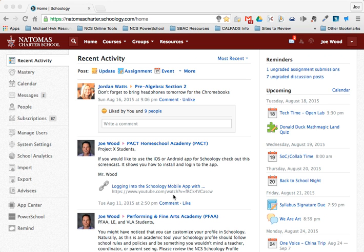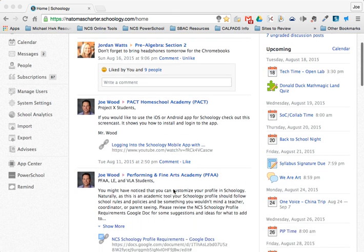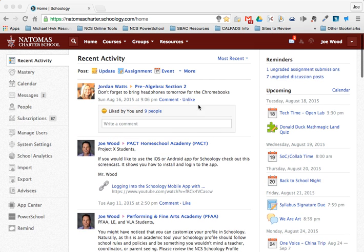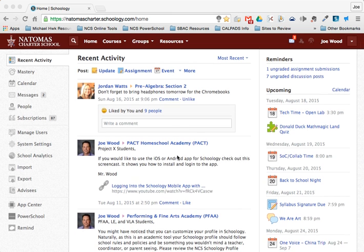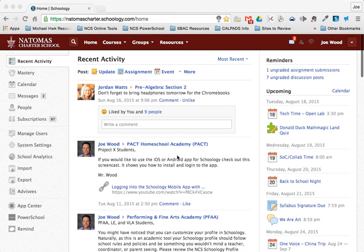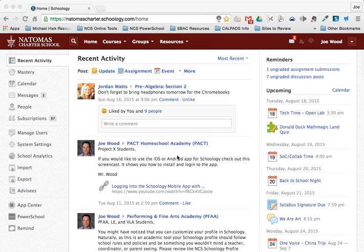Hi there students! This video is a short tutorial to show you some of the features in Schoology that are available to help you manage and track your assignments a little bit better. When you log into Schoology, this is your home page and you'll see right here this is your home feed. These are messages that have been posted by teachers, by the print coordinator, or by me, depending on what school you're a part of.